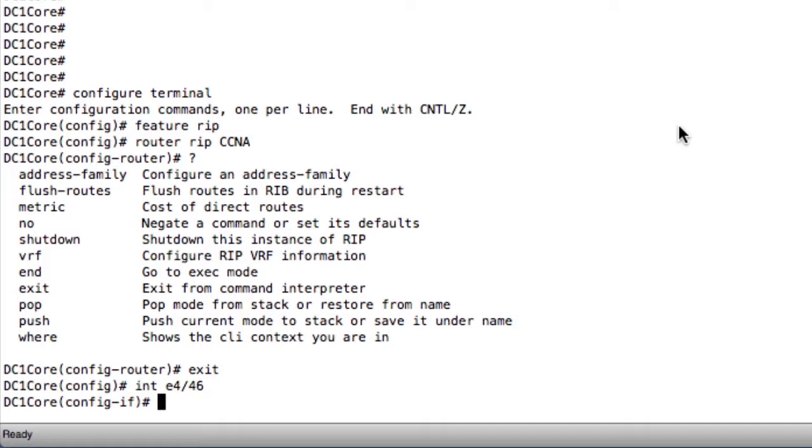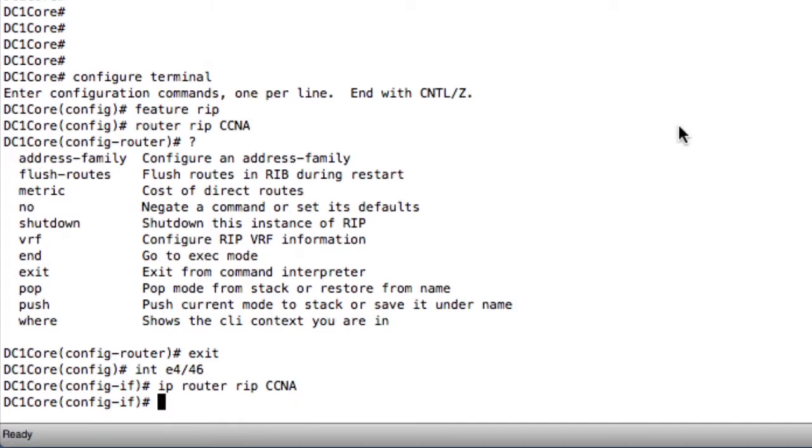I want to type in IP Router RIP CCNA. Specify that same process name. I've now turned on the RIP process on that interface and it's going to start looking for neighbors and advertising for neighbors on that interface.